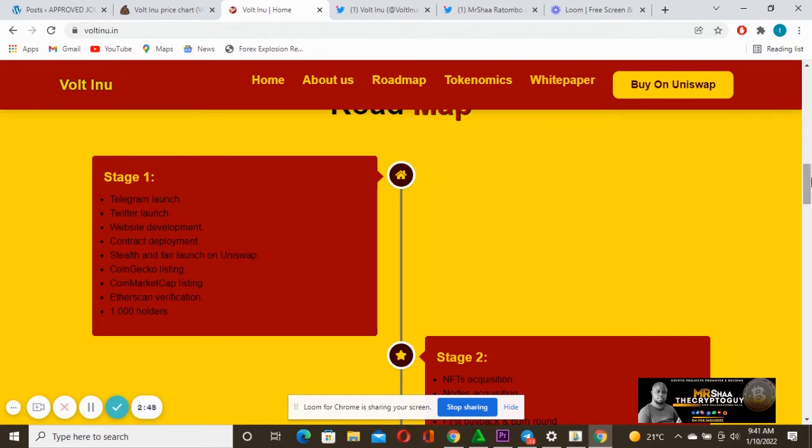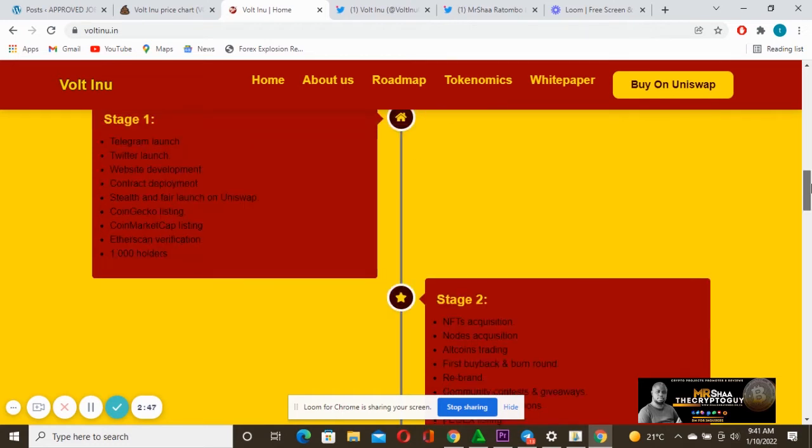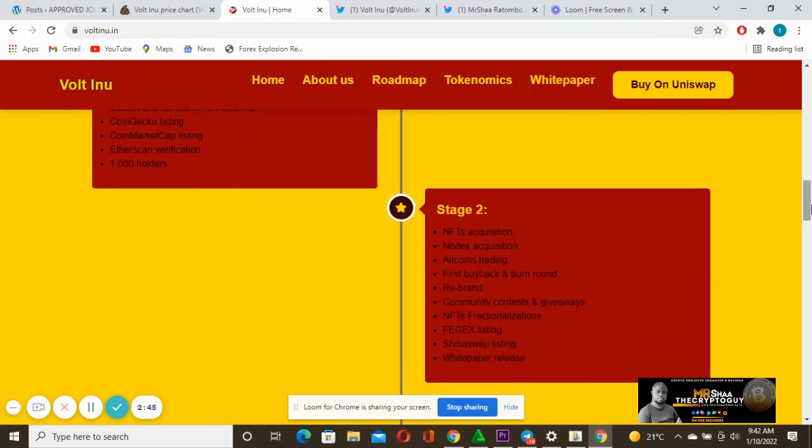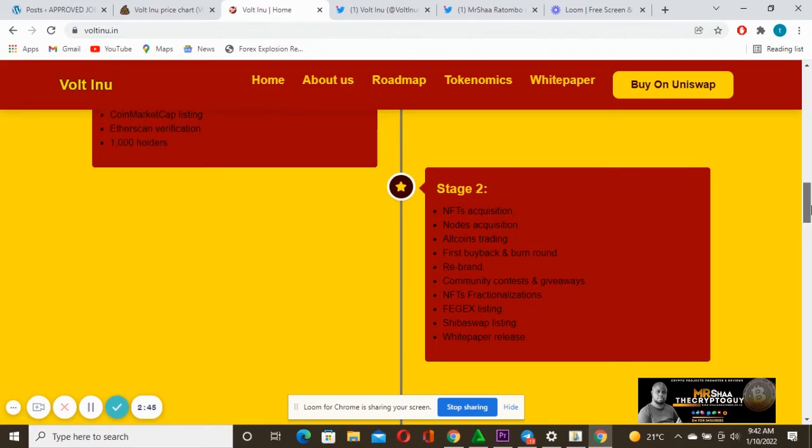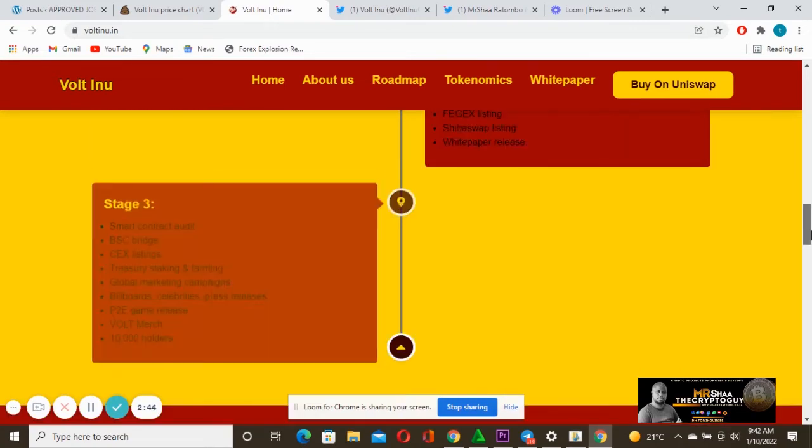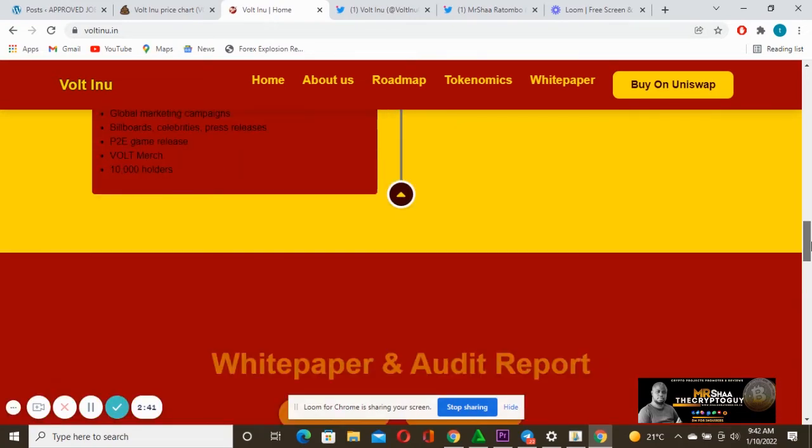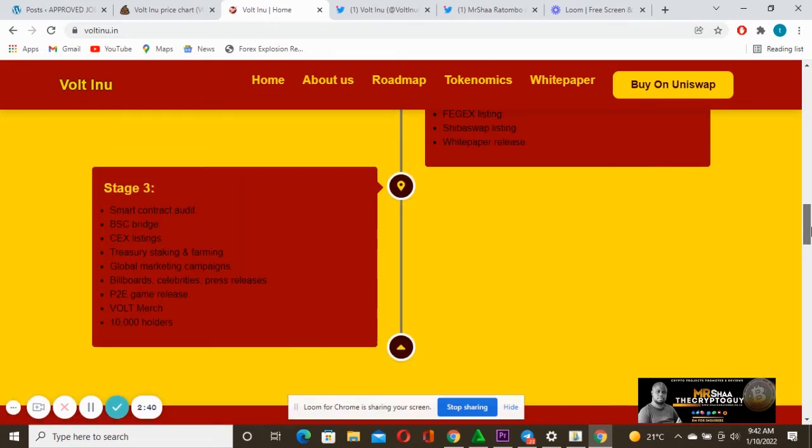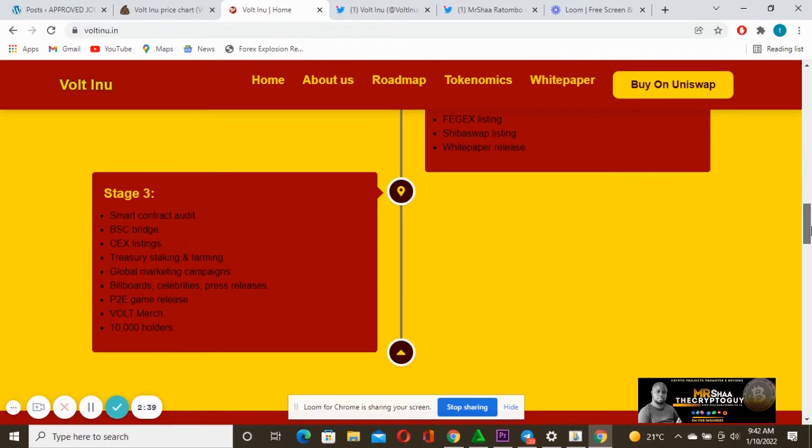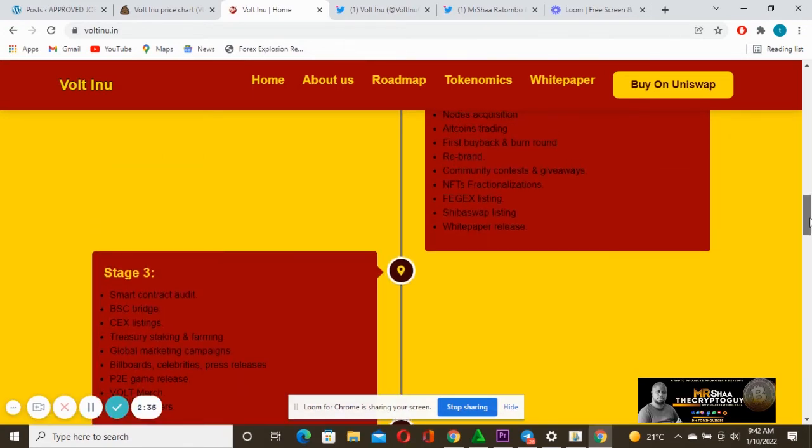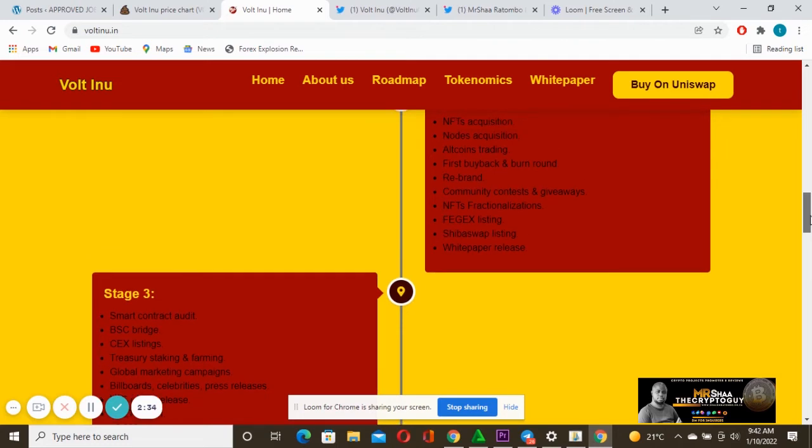That was actually amazing. We saw also the chart skyrocketing after they completed that. I also bought after the bridge early this morning. Then on the stage two in terms of roadmap, stage three is what they want to achieve, but remember all these things are just promises until we see them all been fulfilled.